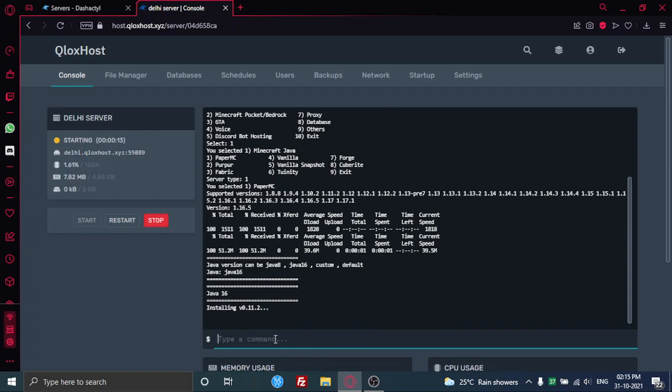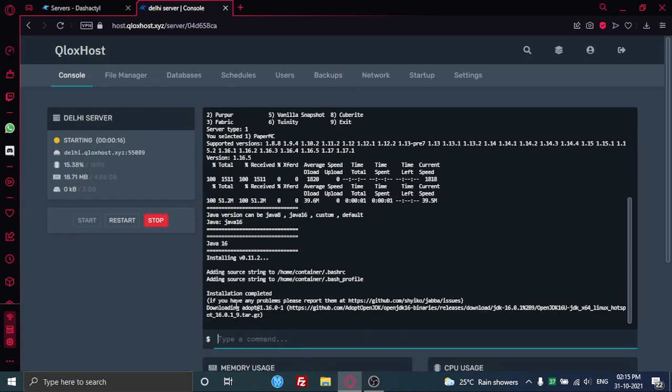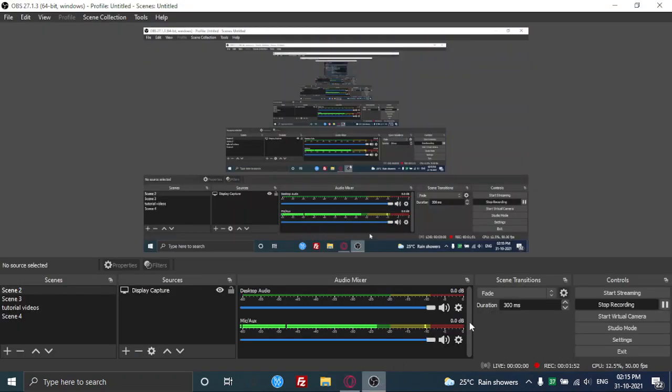Like the video, subscribe for more. And if you do need more hosting services, comment down because I have a lot to show, but I'm just showing one by one. Yeah, see ya.